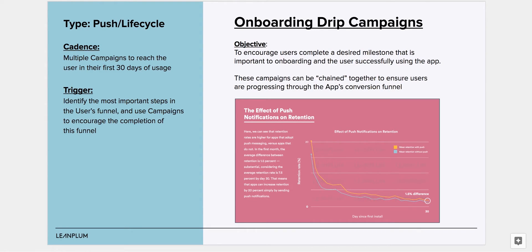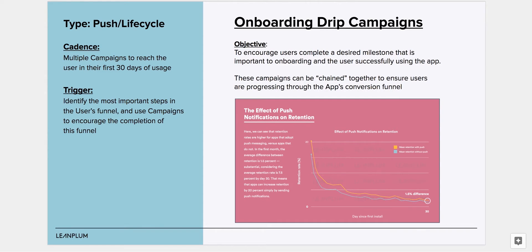For example, the campaign to encourage users to sign in can be sent at a cadence of Day 2, Day 5, and Day 7, whereas the campaign to get users to perform their first search can be sent on Day 3, Day 7, and Day 30 once a user is actually signed in.